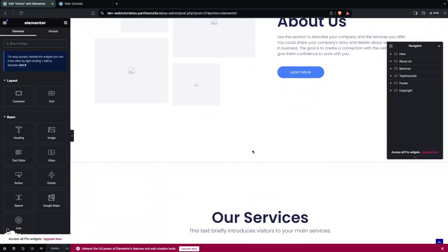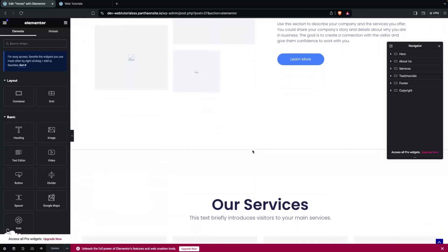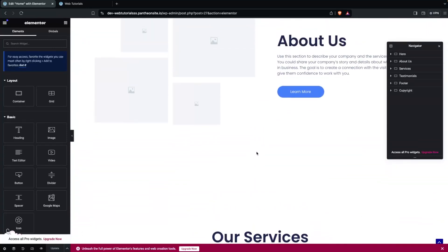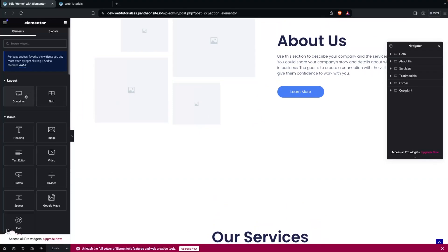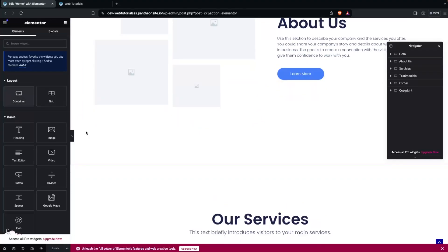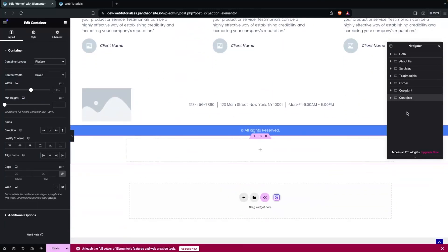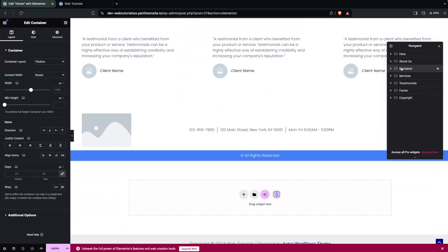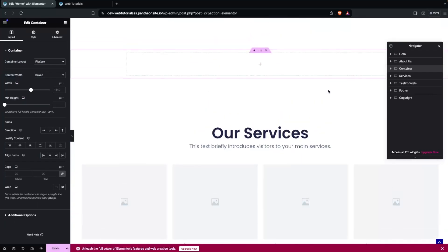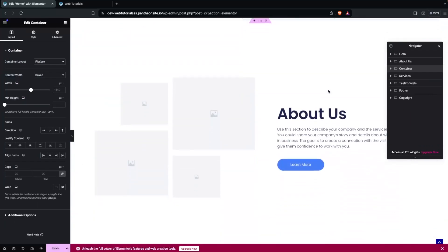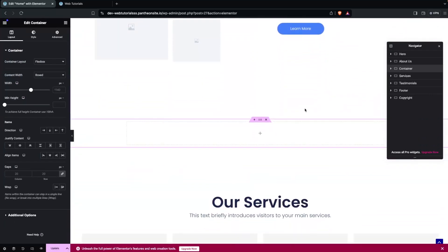We're going to add one new container in between sections. I'm going to add this after the About Us section, so let's add one container here. I have to put this in between About Us and Services. Let's go back and you will be able to see our container here.